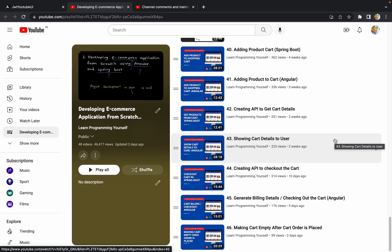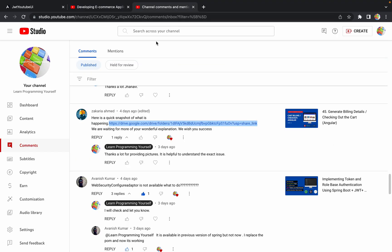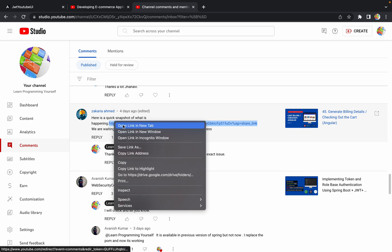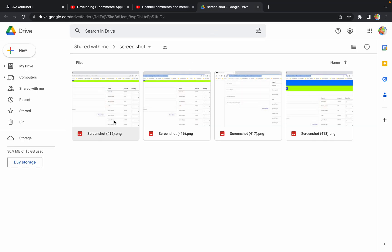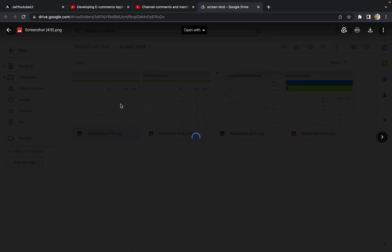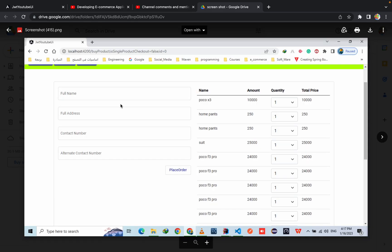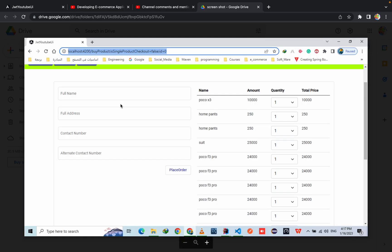Today in this session we are going to work on a defect which is present in our application. This particular defect was raised by one of our subscribers, Zakaria Ahmed. I really appreciate his efforts — the way he raised the defect and shared pictures showing exactly what is happening and what the issue is.